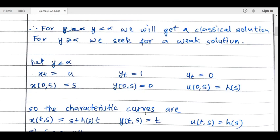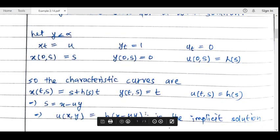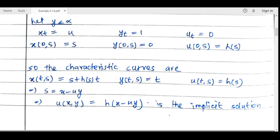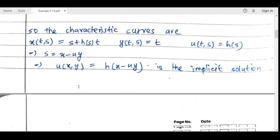First we develop the classical solution for the case y < α, i.e., the critical time is not reached. As usual, we solve the Euler equation using characteristics. The characteristic equations are: x_t = u, y_t = 1, u_t = 0, with x(0,s) = s, y(0,s) = 0, u(0,s) = h(s). The characteristic curves are x = s + h(s)·t, y = t, u = h(s), giving s = x − u·y. So the implicit solution is u = h(x − u·y).